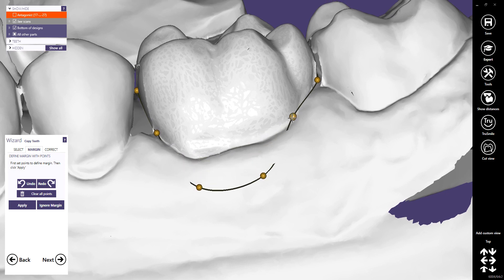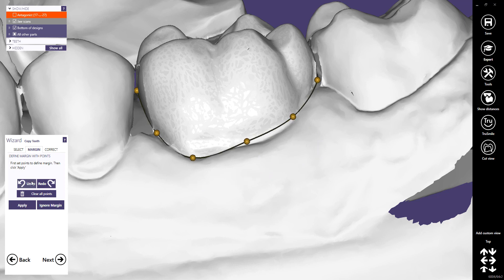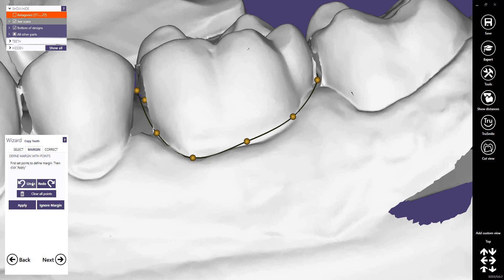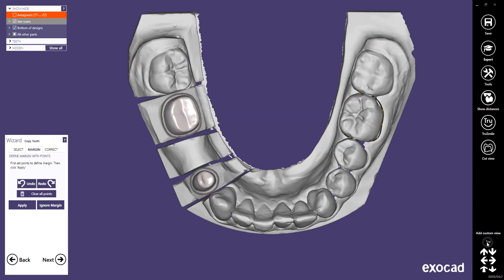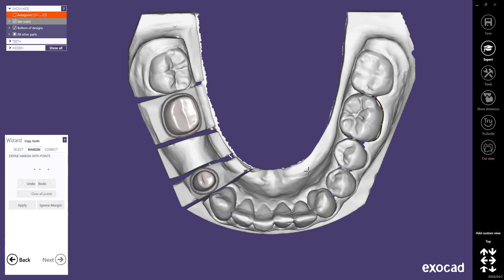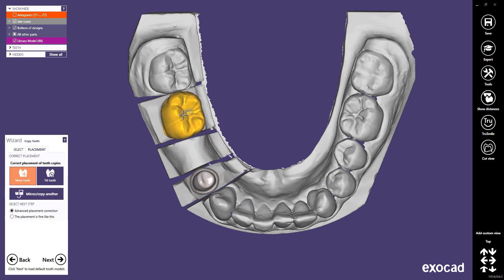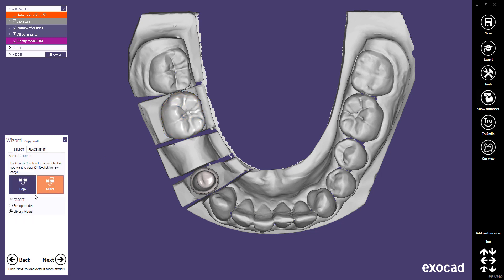Correct the margin by moving the points, or clear all points and draw the margin manually. Finalize the margin line with a double-click. Let's undo all these steps, as the tooth has been detected correctly. Click Apply to apply your changes, then place the tooth and confirm the position with a click. To mirror the second tooth, click the Mirror Copy Another button.